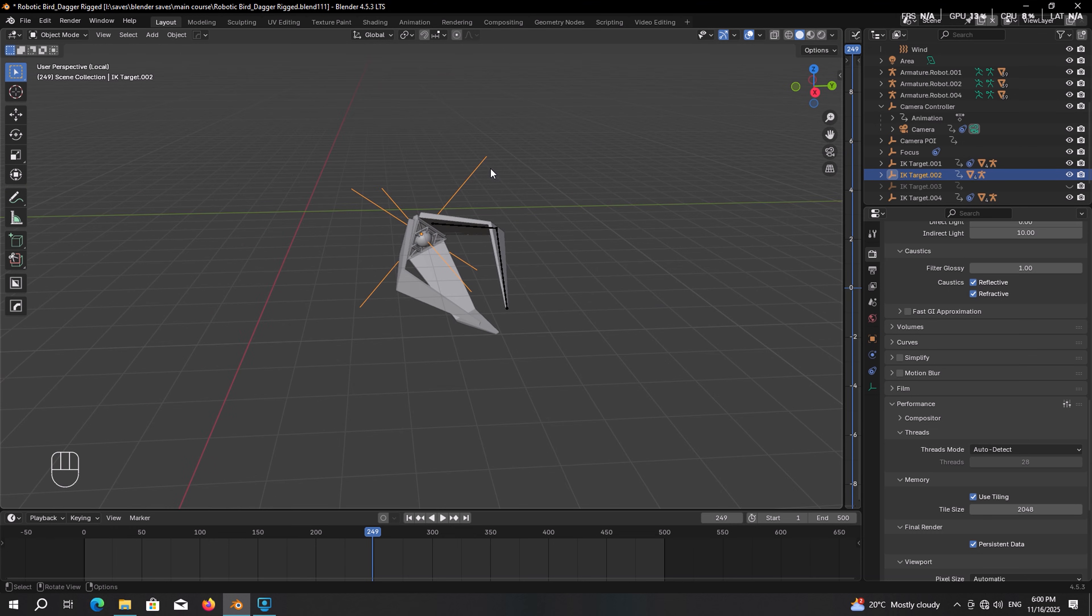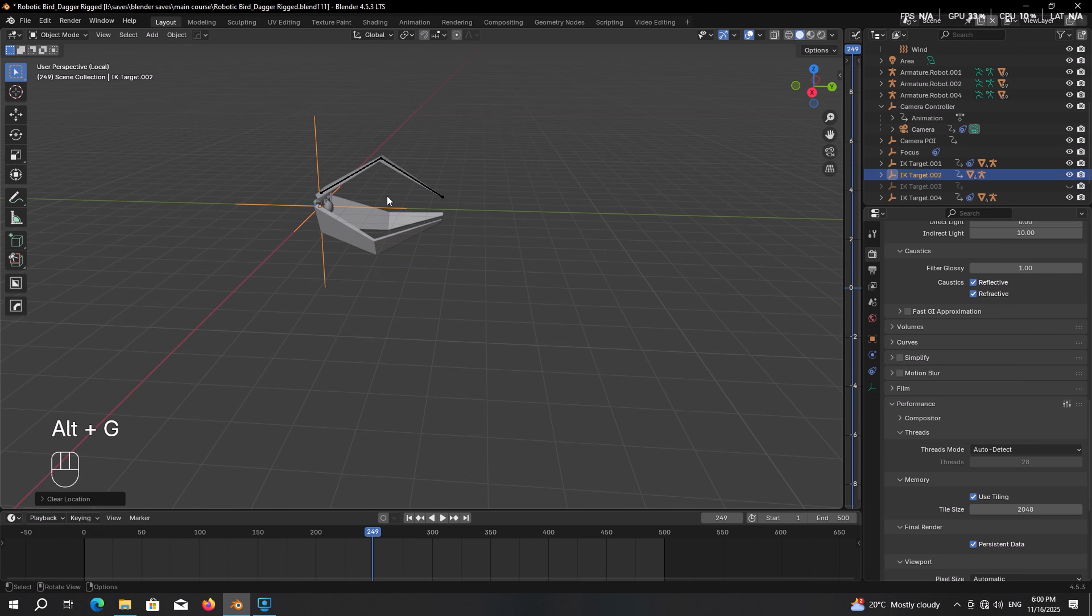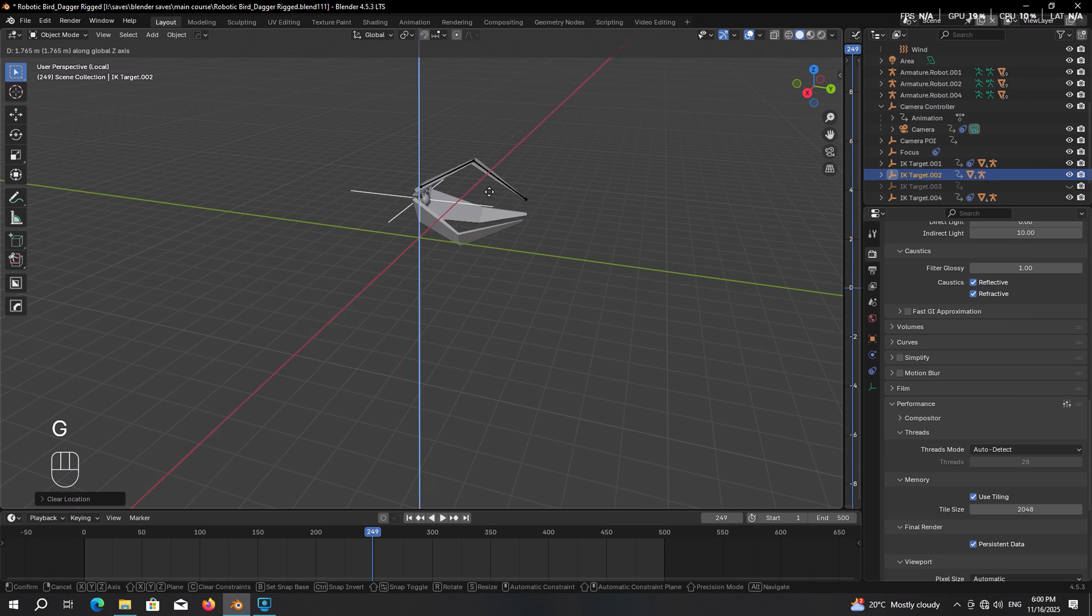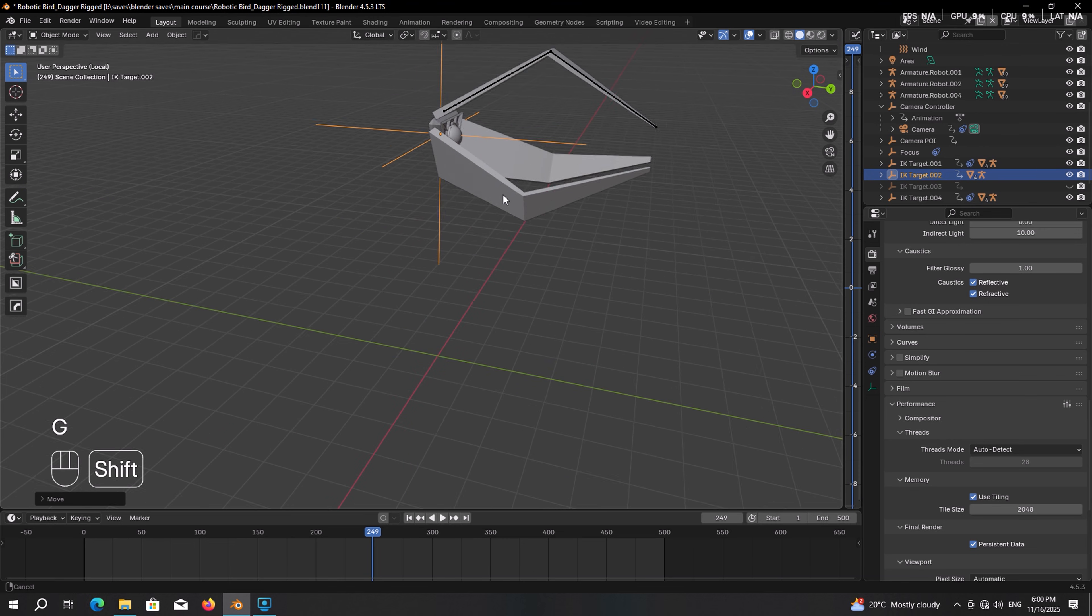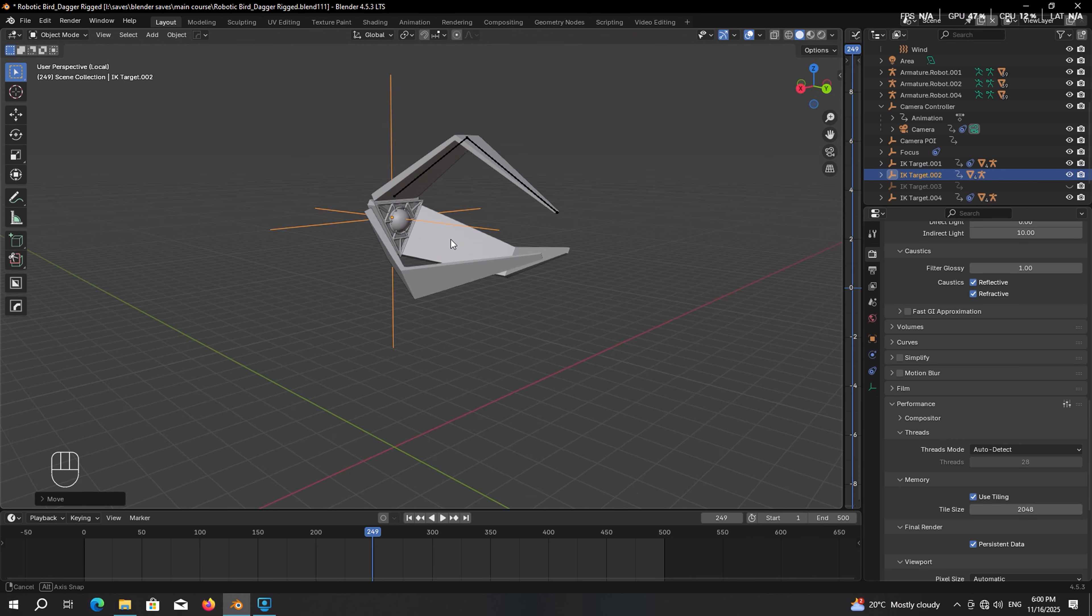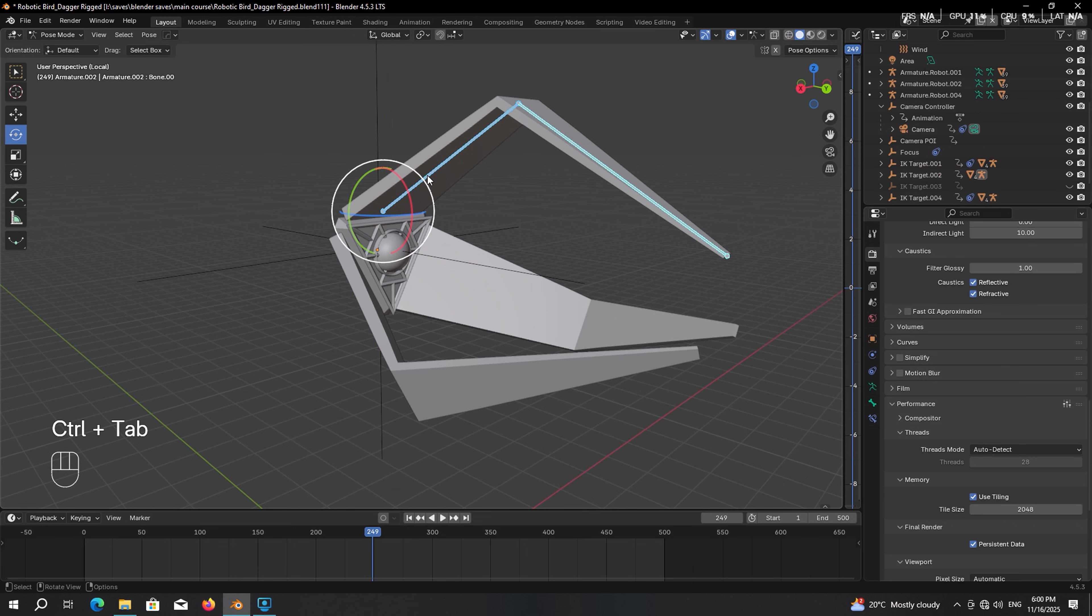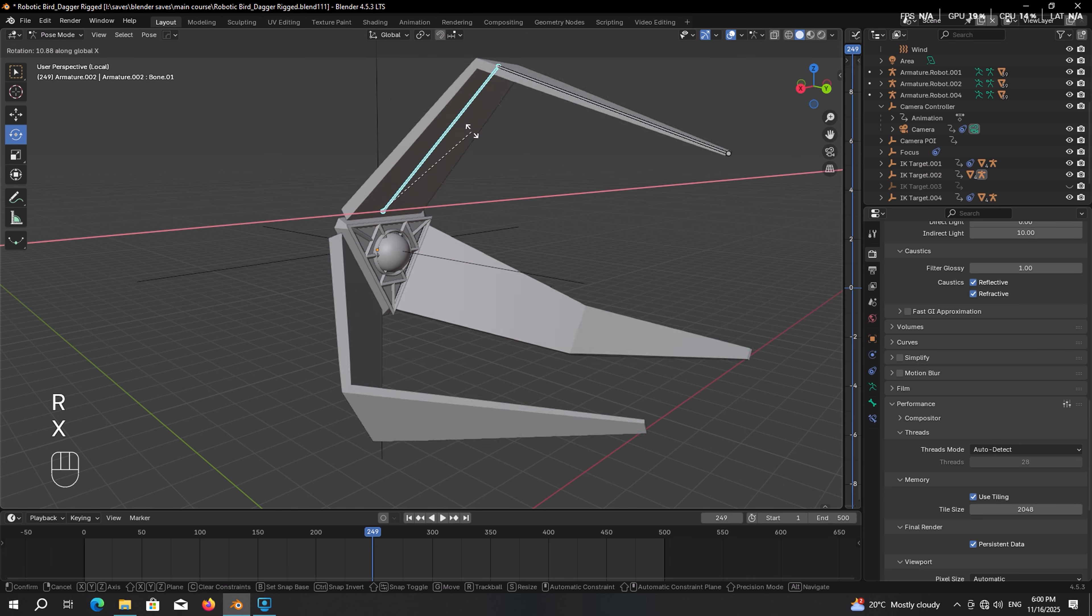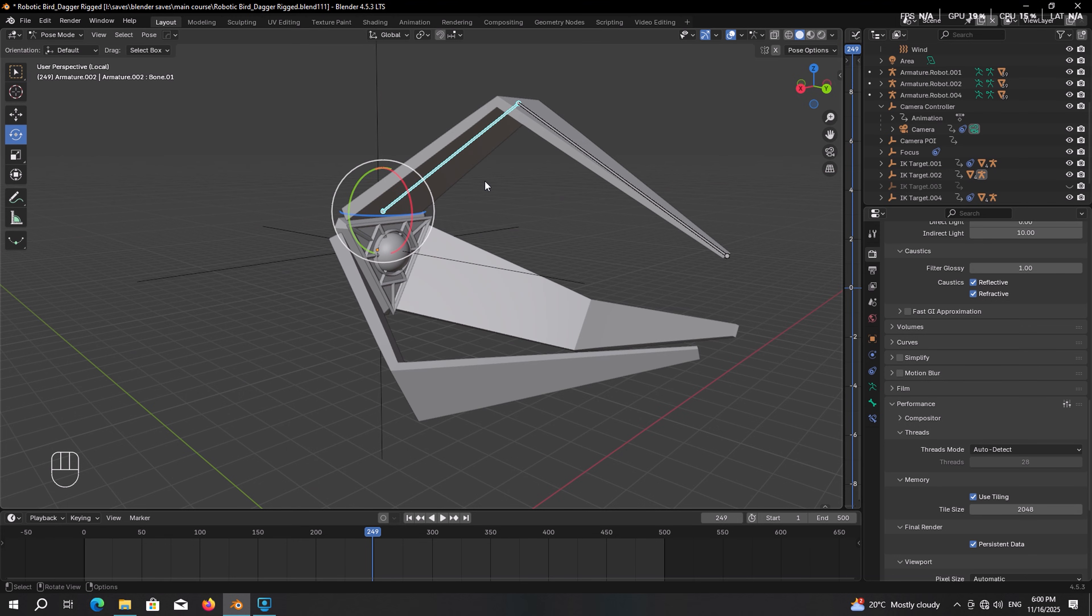Now with the IK target selected press Alt R to clear rotation, then press Alt G to clear location. And I just simply move it up a little bit. It is not needed, just for the visualization. And another point, make sure the claw is open. You can select the rig, press RX to close or open it. This will make the process a bit easier.